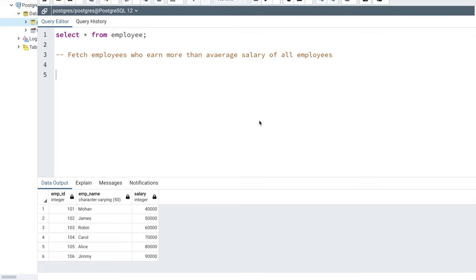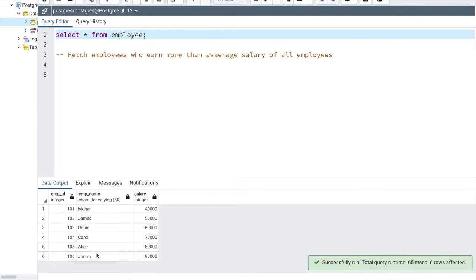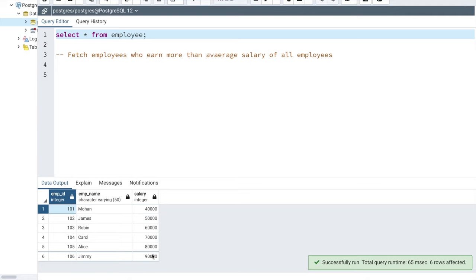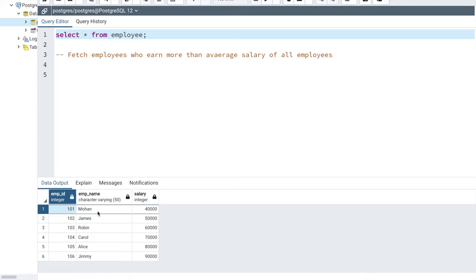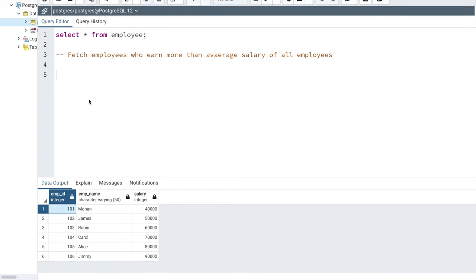I am going to write two different queries to explain the WITH clause. Let's start with a very simple one. So let's say I have this employee table and you can see I have six different records — information of six different employees. I have the employee ID, the employee name, and the employee salary. Let's say you have a requirement where you want to fetch only those employees whose salary is greater than the average salary of all the employees in this table.